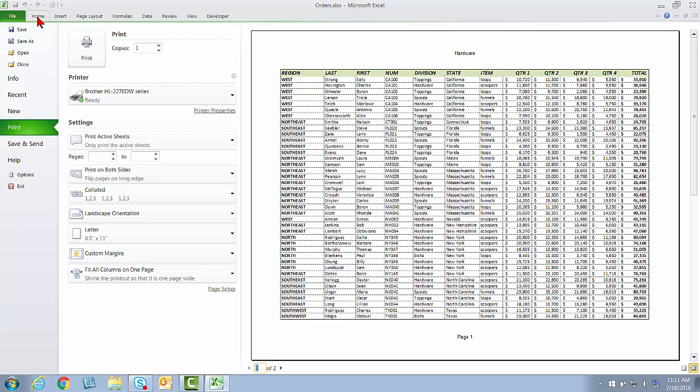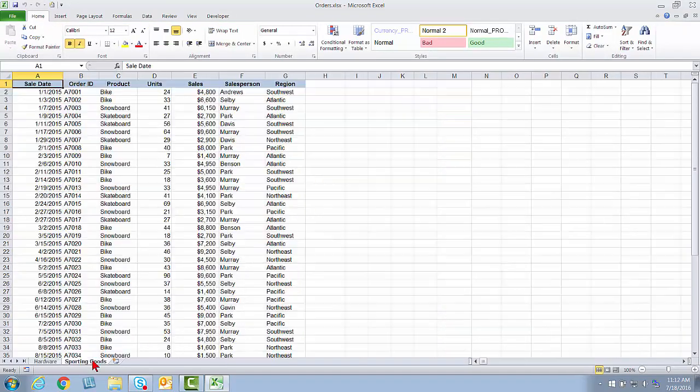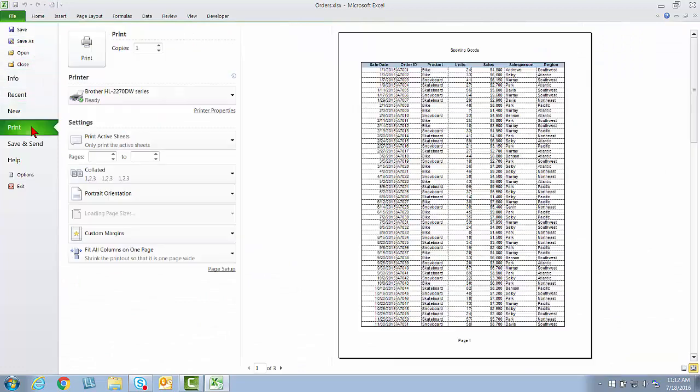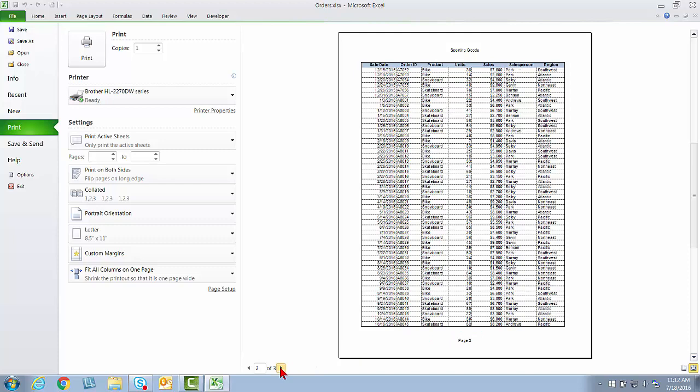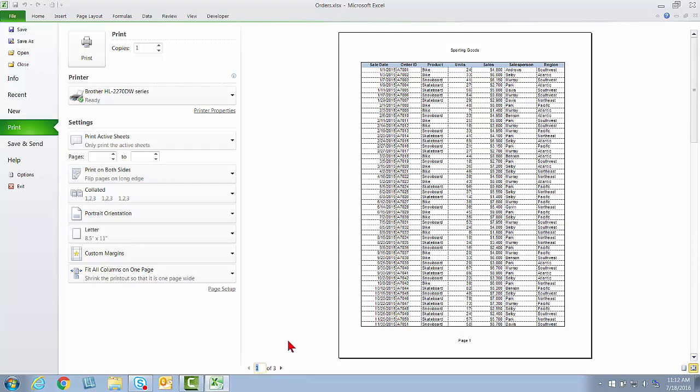Let me just come back out and switch to the Sporting Goods tab and also show you that if I go to File and Print, same story this time. We've got a portrait-oriented page because things fit that way across. I have the name of the worksheet at the top in the header, page number in the footer. This one is a three-page print.